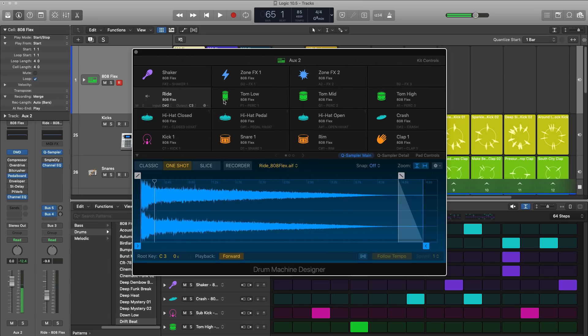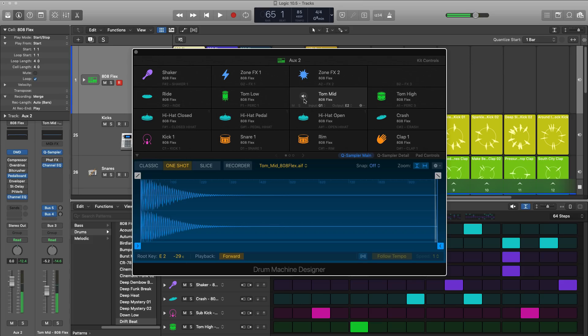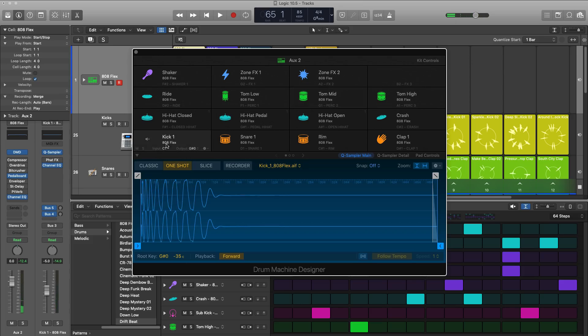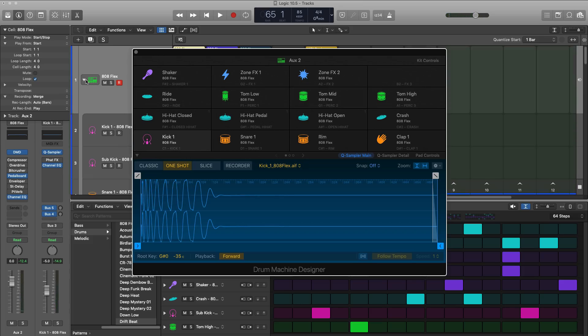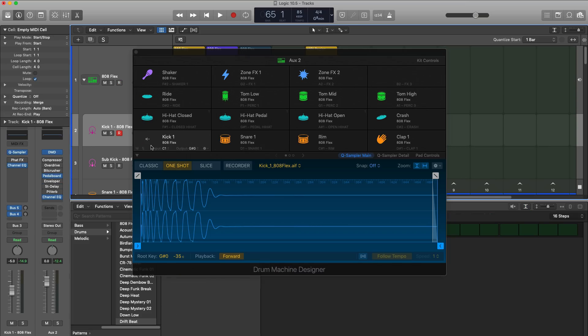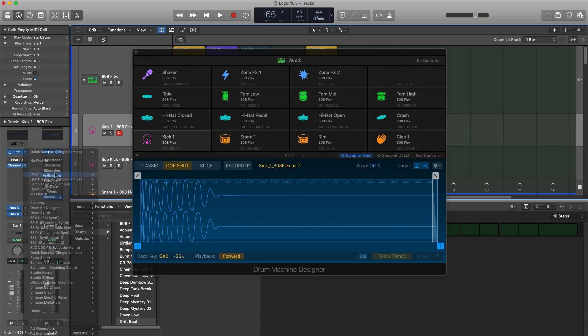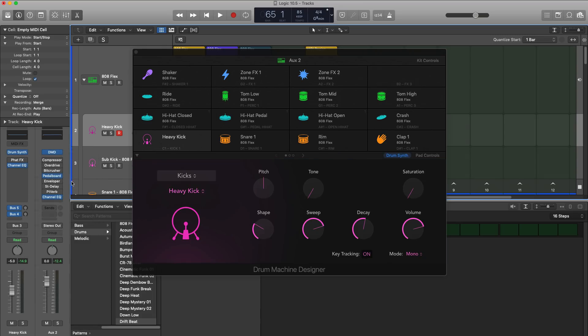Now if you want to get really fun and really funky, you can actually go ahead and design your own sounds from scratch. I can go ahead and bring in any plugin that I want on each one of these cells. For instance, on this kick cell, I'm going to go ahead and bring in Logic's new plugin, Drum Synth. And this plugin lets you design custom sounding drum one shots.